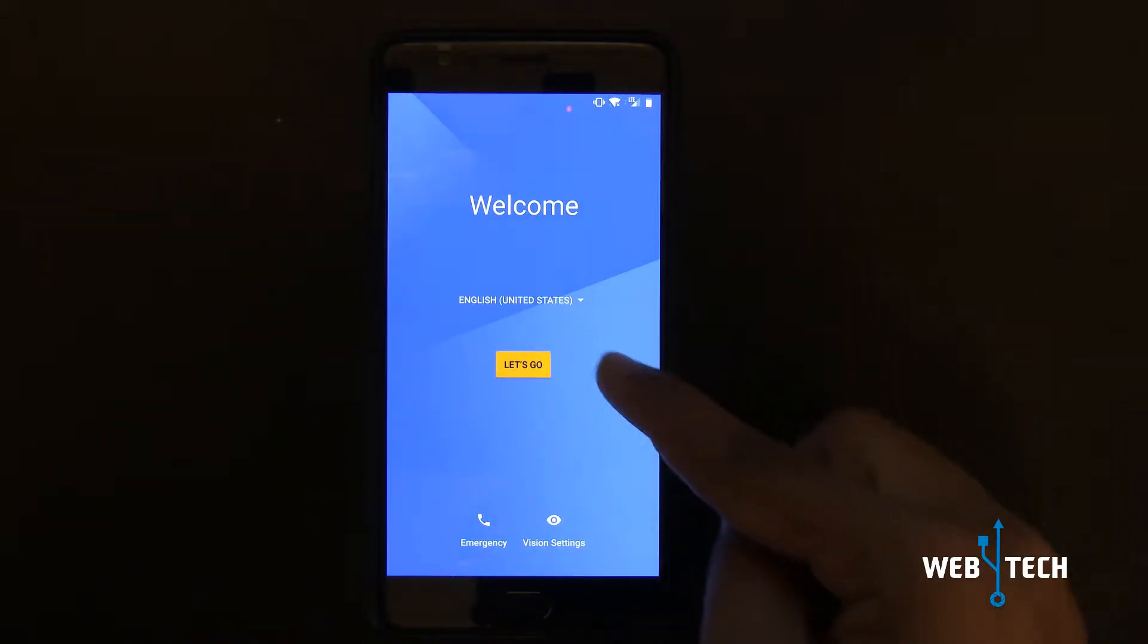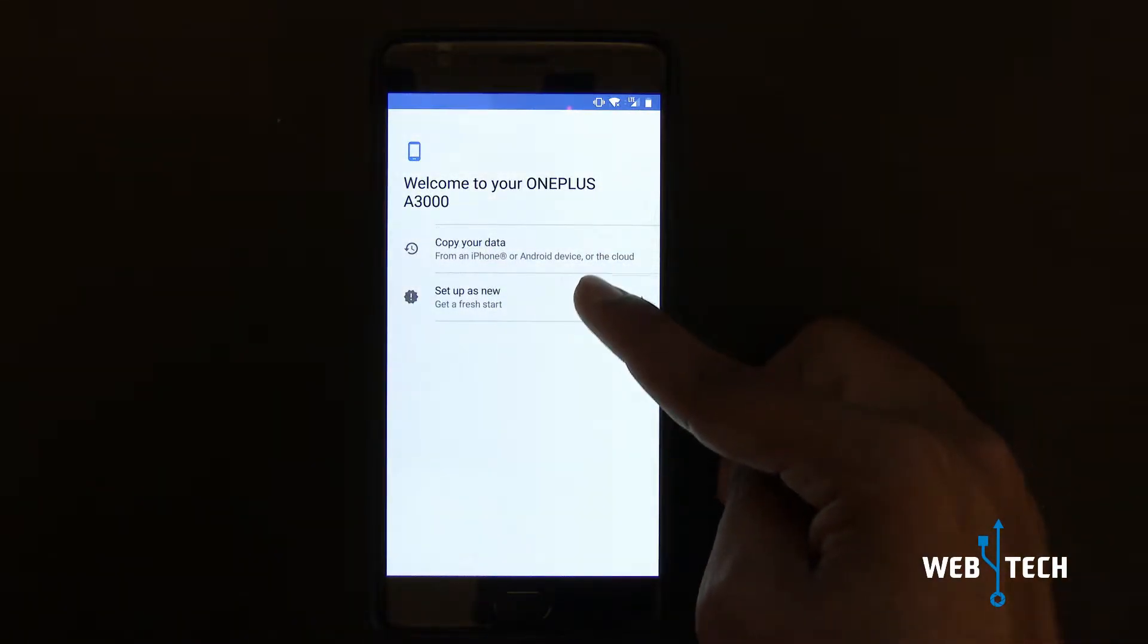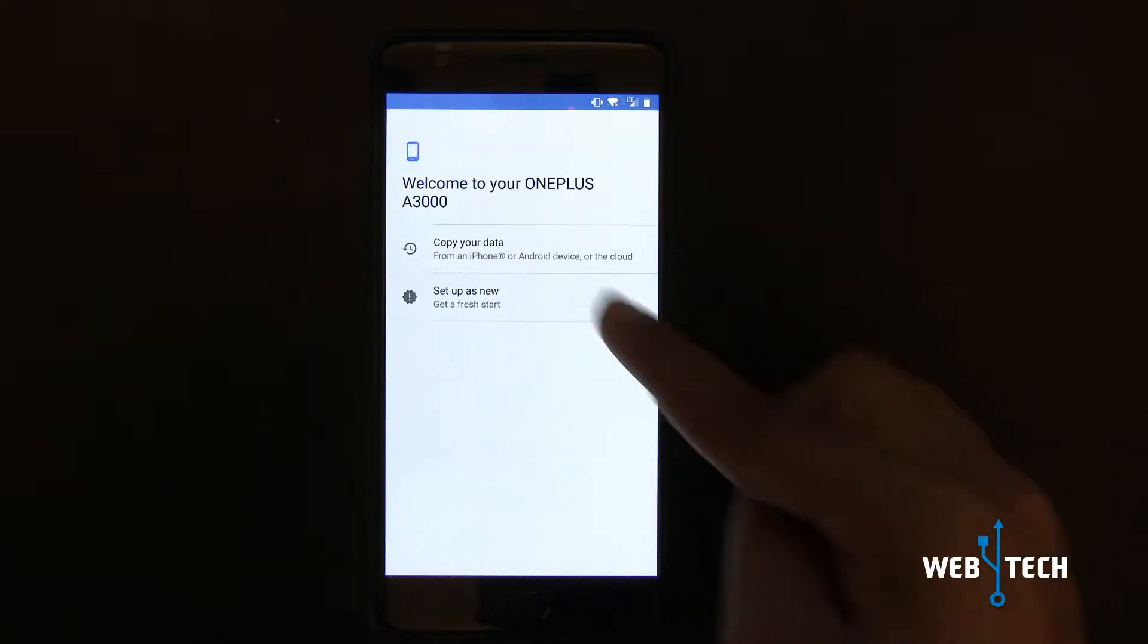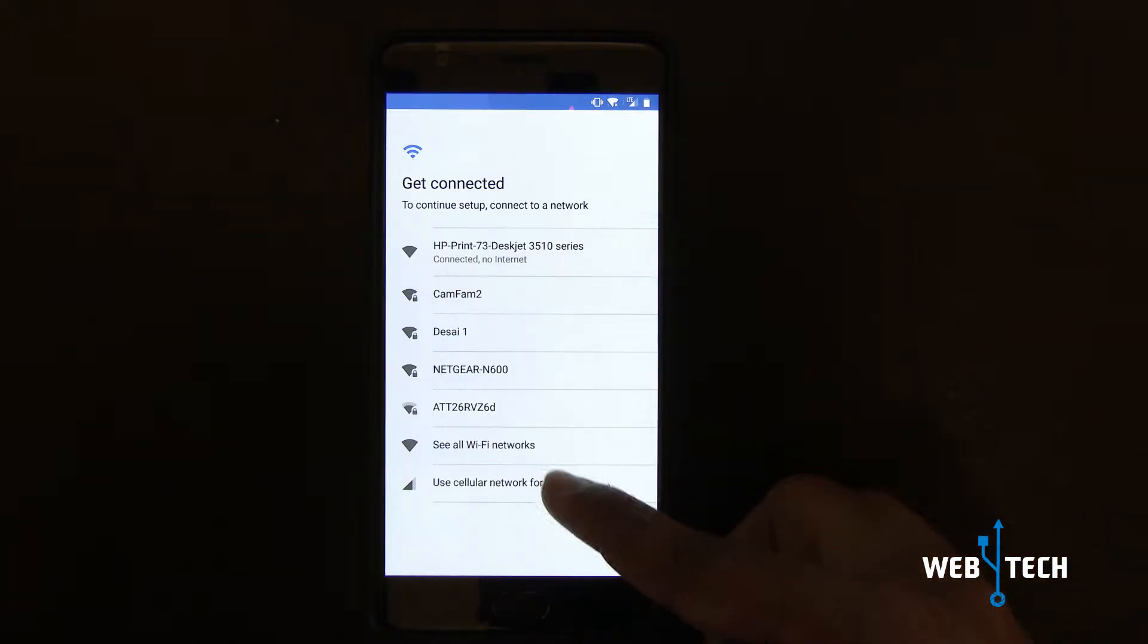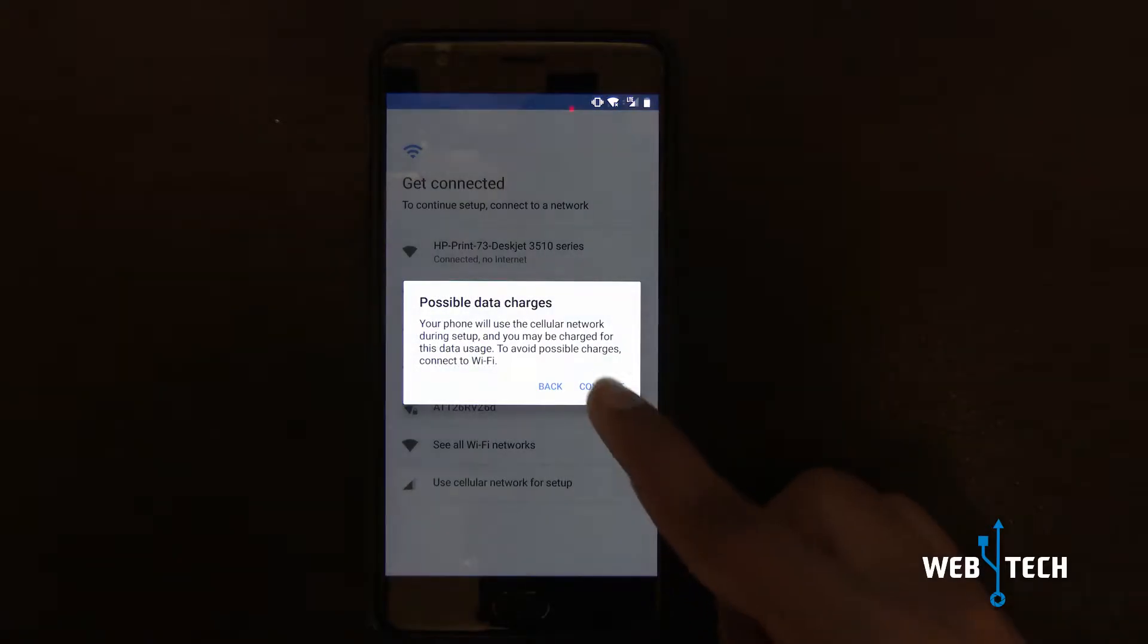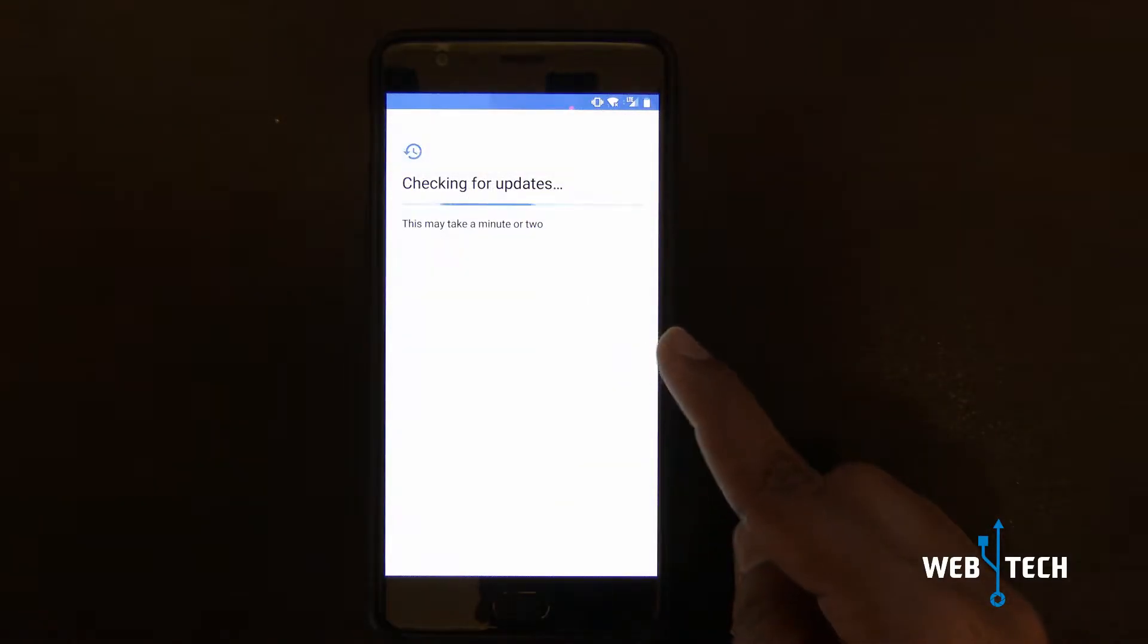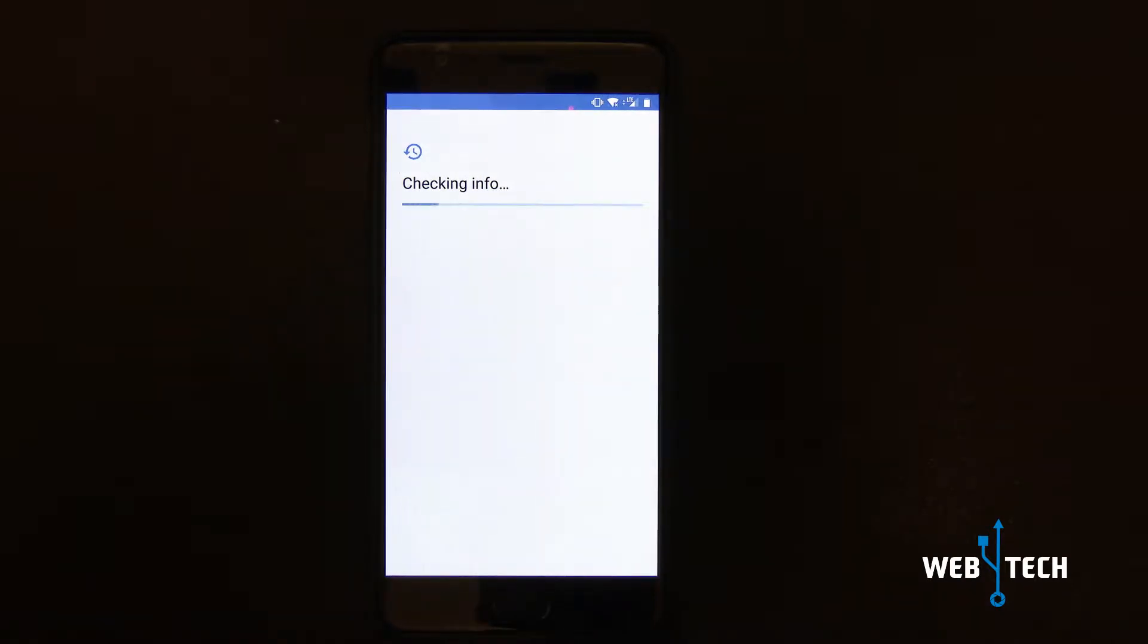Let's click let's go. Setup as new. If you want to copy your data you could, but I'm going to set up as new. Wi-Fi, I'm going to skip it. Use cellular, continue. Then it's going to load. Let the process go.